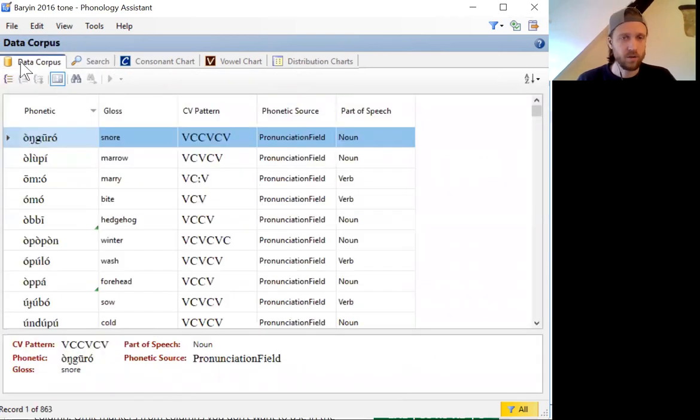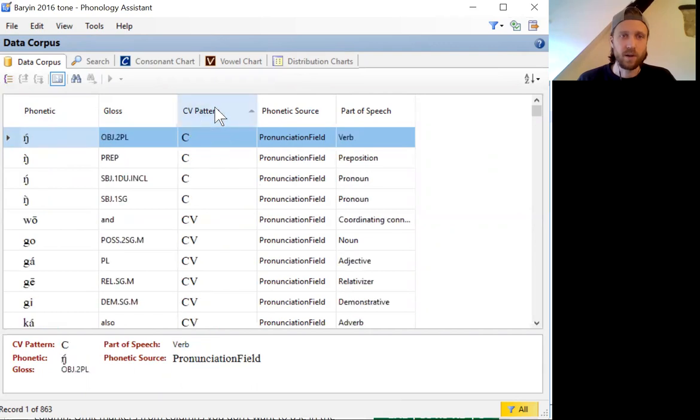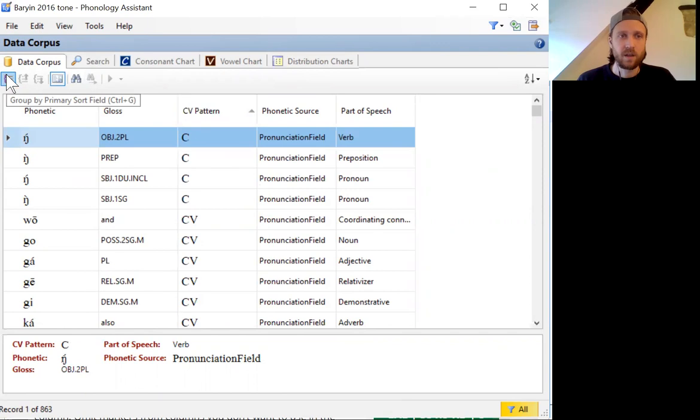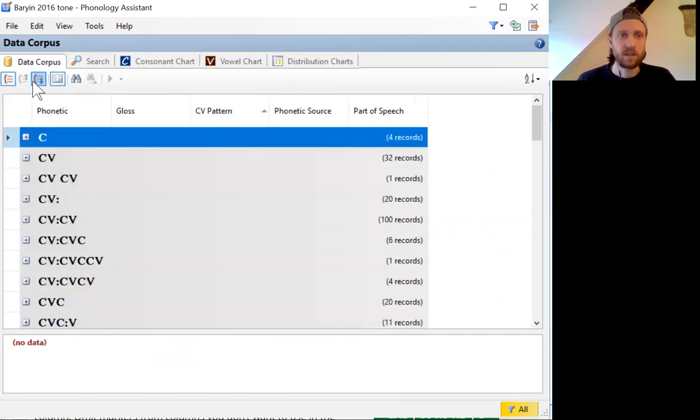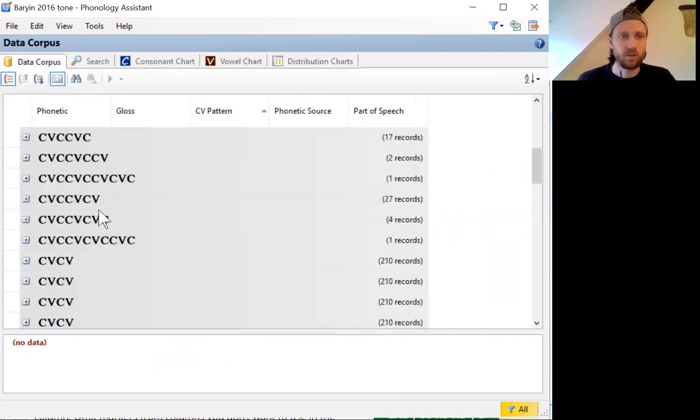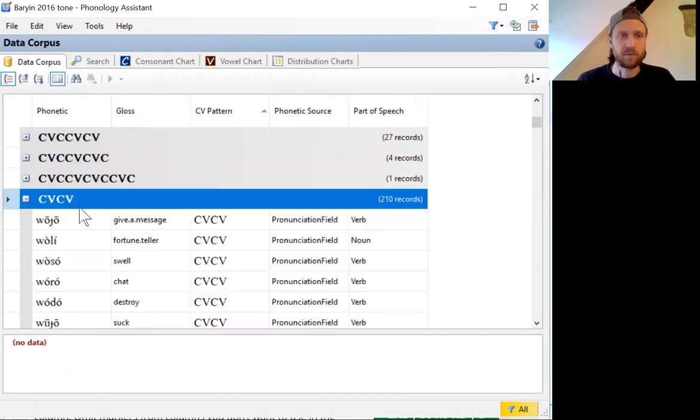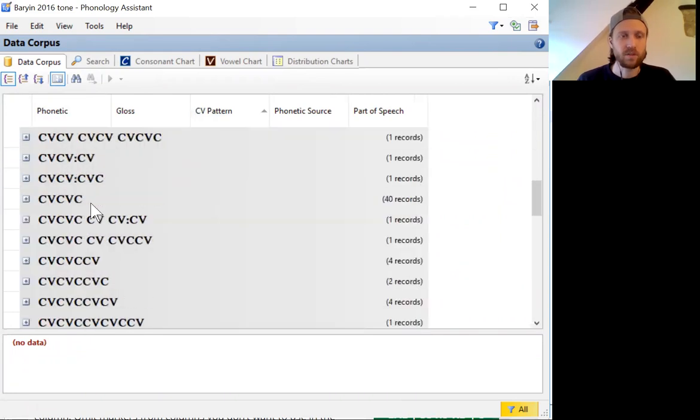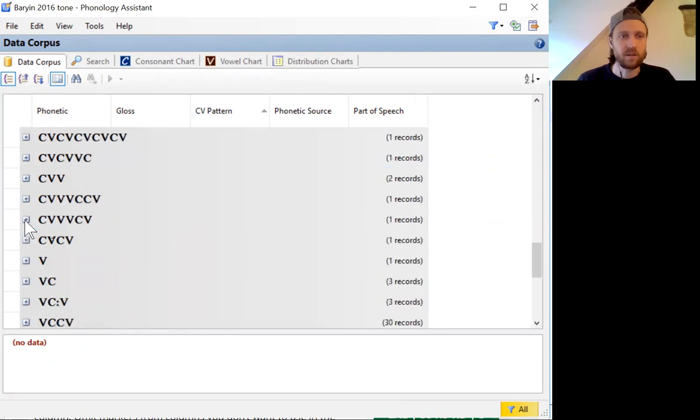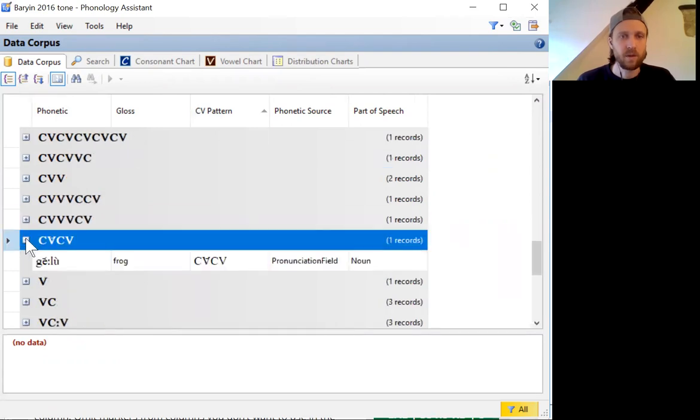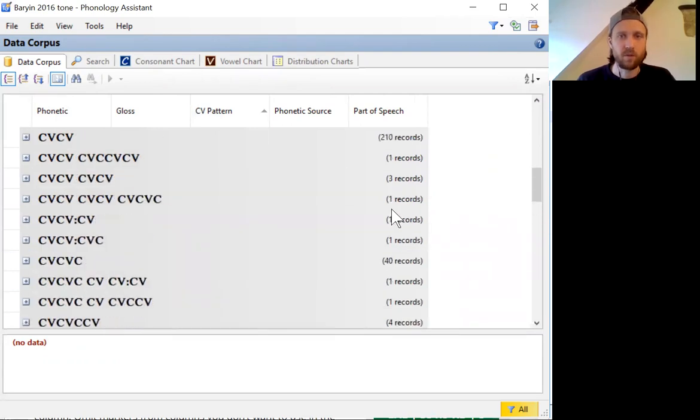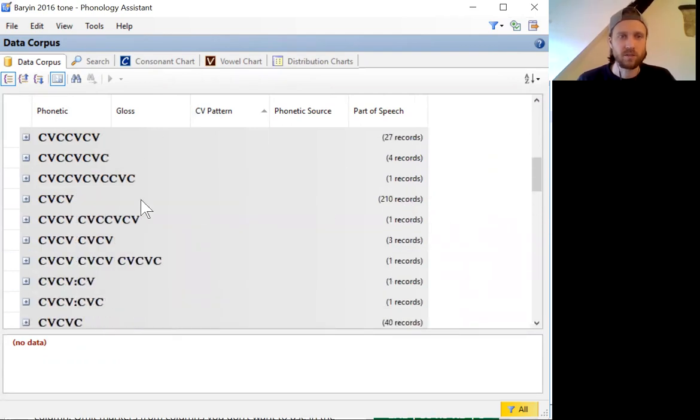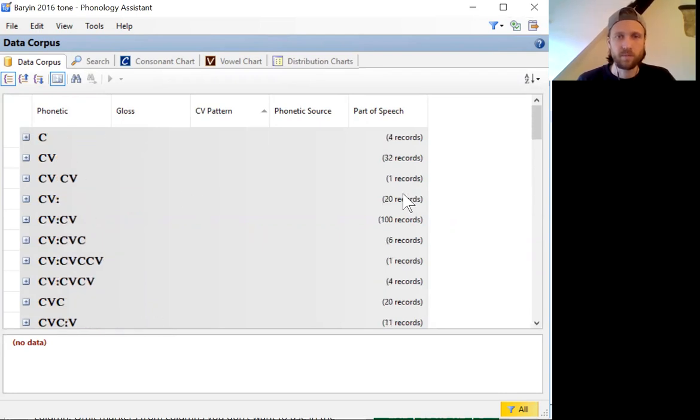A few other useful features here include the ability to sort by CV pattern in your corpus. If you group it that way and condense, then you can look through and look at very specific examples of what kinds of words occur with what kinds of syllable structures in your data. And you can also see by the number of records which types of syllable structures are most common and which ones are very infrequent.